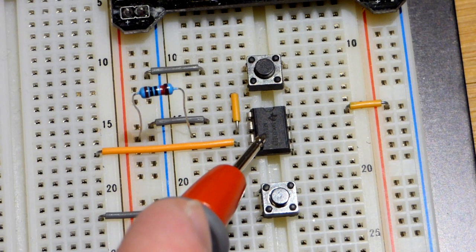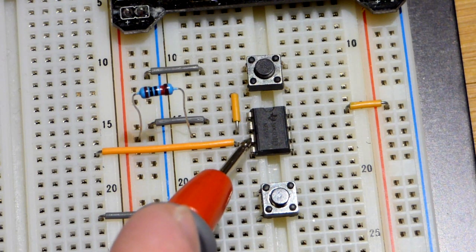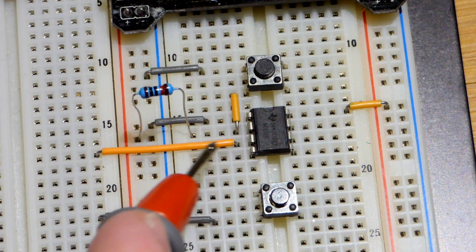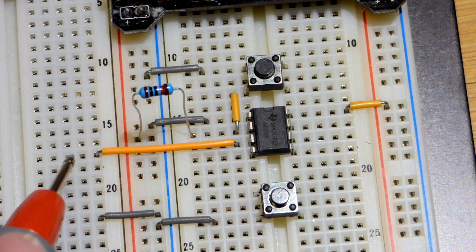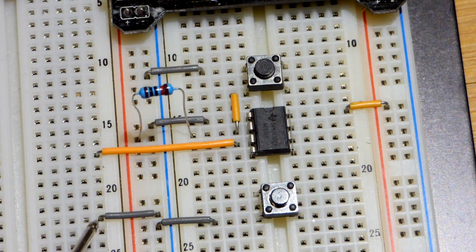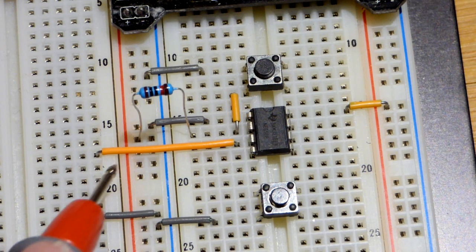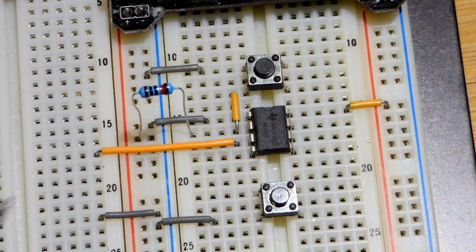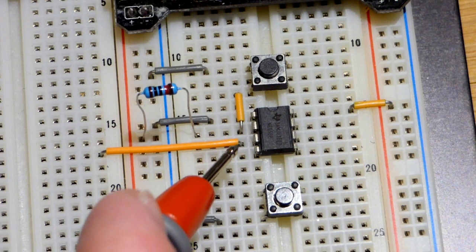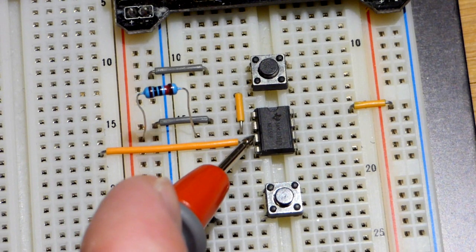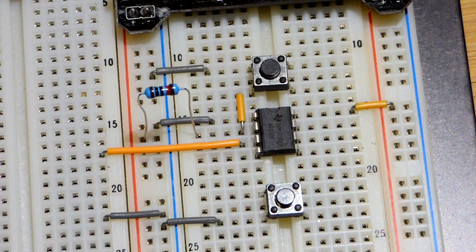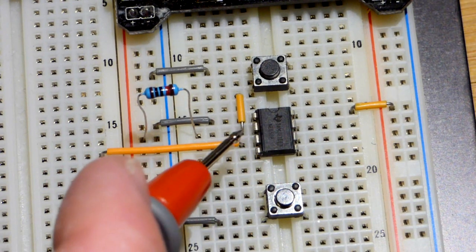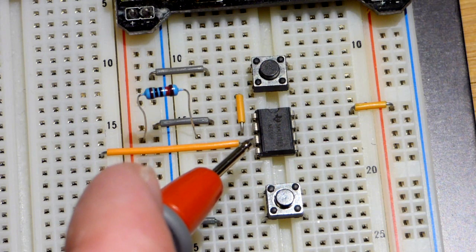This outputs up to, according to the datasheet, 200 milliamps of current. We're only going to need about 20 milliamps of current, and so we got plenty of current to work with.